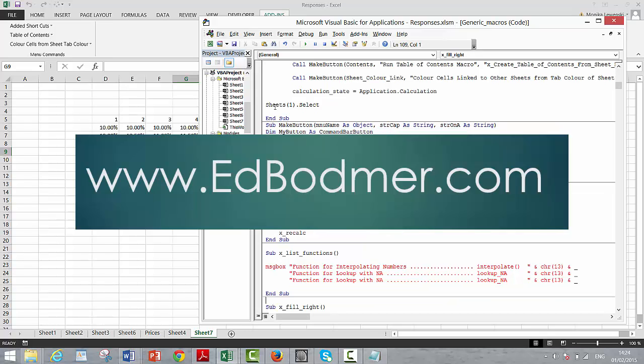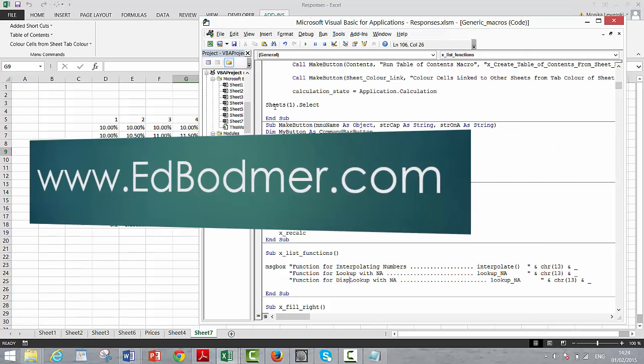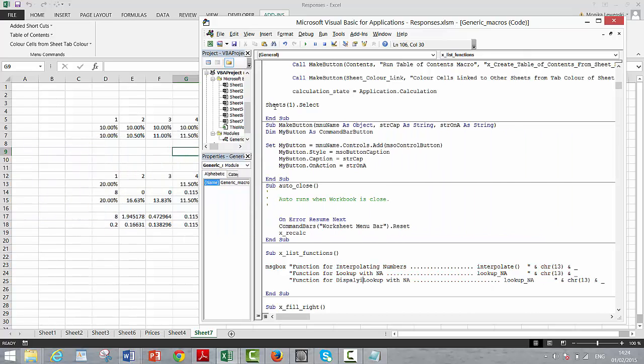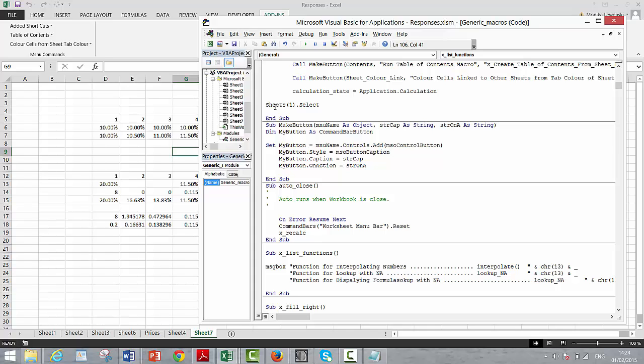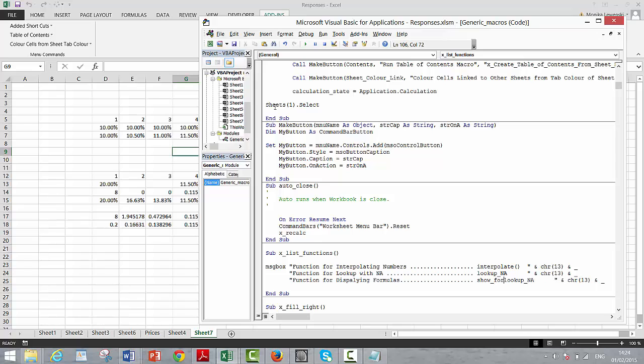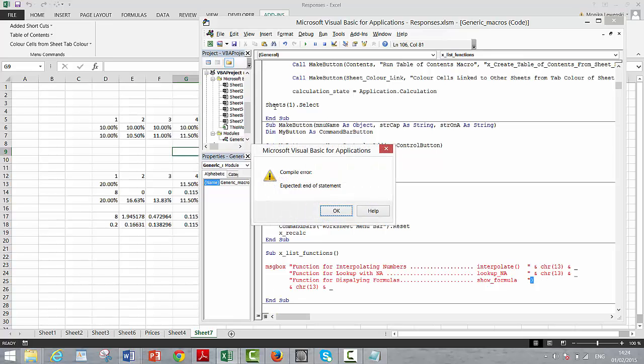Function for displaying formulas. I called this one something like show formula. Okay, and then for now we'll just close this. This will be the end of our simple little macro. That's what our little macro does, that list functions.